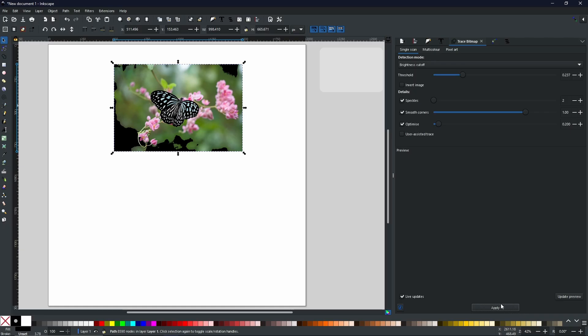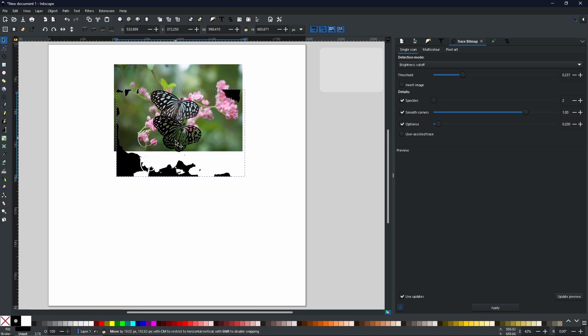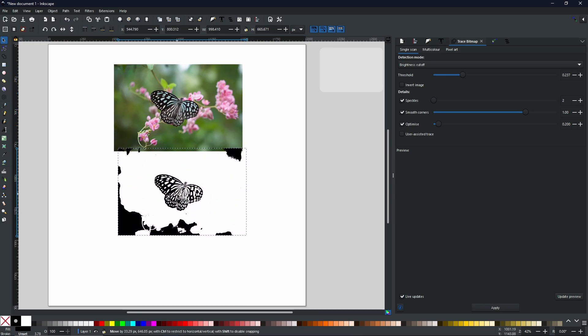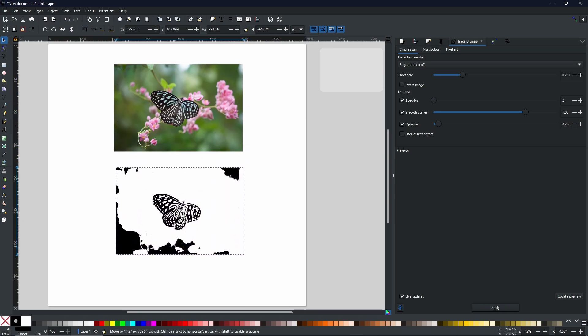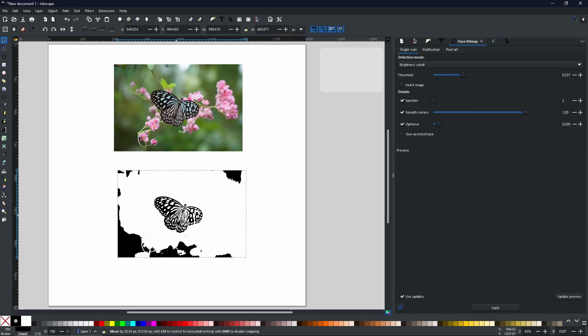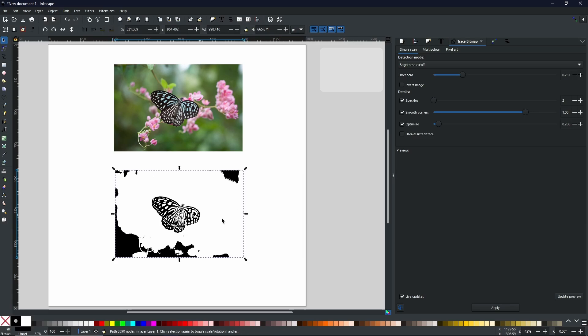Now as you can see, it hasn't got rid of my old picture. It has simply created a copy in the vector format that we selected. Now we can move this down. And as you can see, we have a very convincing butterfly in the center. But we have got all these black shapes around the outside. But fear not.